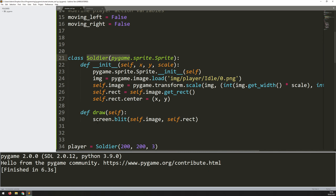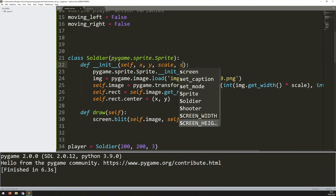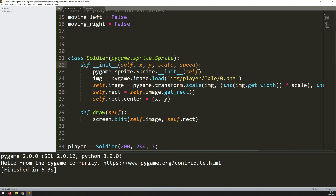Before I add the move method, I want to define a new variable. At the moment all I've got is the X and Y position and the scale. I want to give the players or enemies — essentially any of the soldiers — a speed. The speed will determine how quickly they move around the map. So just after scale, I add a new argument called speed.